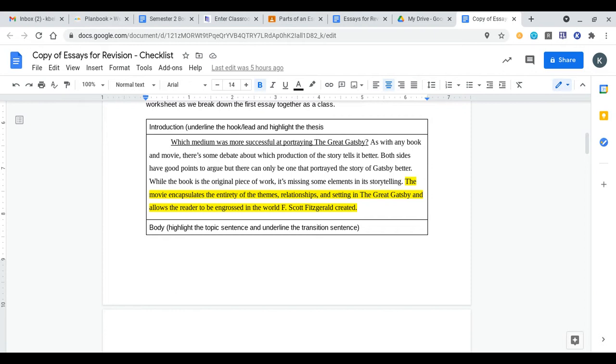If we go down we see the sentence the movie encapsulates the entirety of themes, relationships, and setting in the Great Gatsby and allows the reader to be engrossed in the world F. Scott Fitzgerald created. If you don't know what encapsulates means that means completely involves something. So the movie completely involves the entirety of the theme, relationship, and setting.